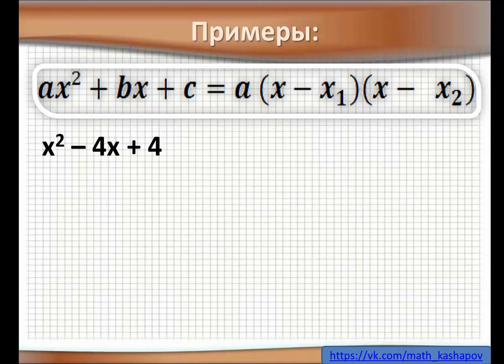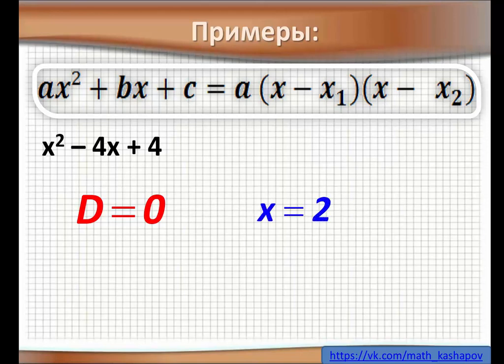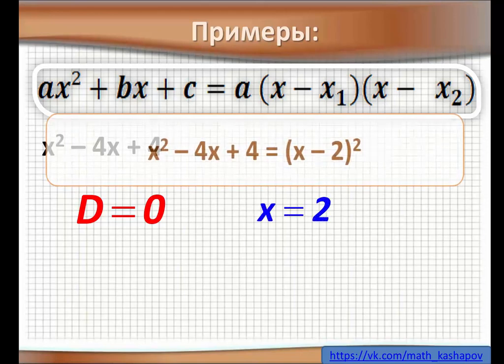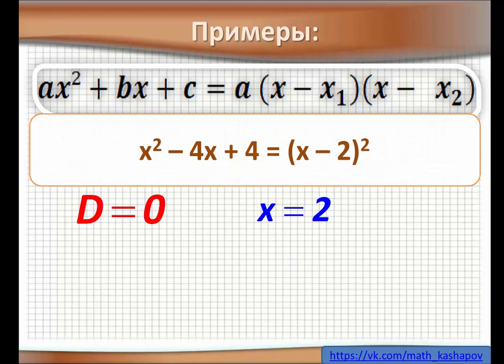Второй пример: x² − 4x + 4. Мы должны приравнять к 0 и найти его корни. Дискриминант в данном случае равен 0, и корень у нас x = 2. Разложение: x² − 4x + 4 = (x − 2)², потому что получается две скобки (x − 2)·(x − 2).